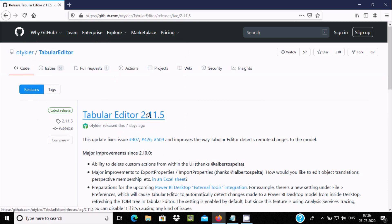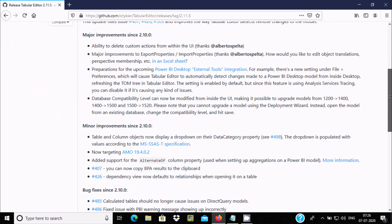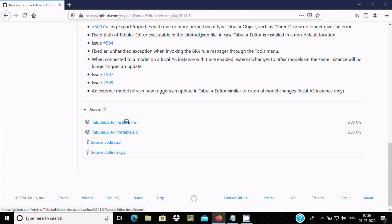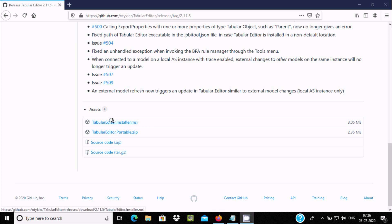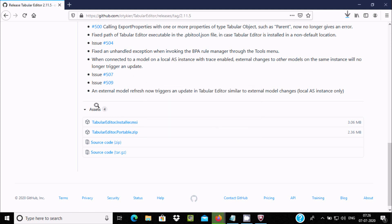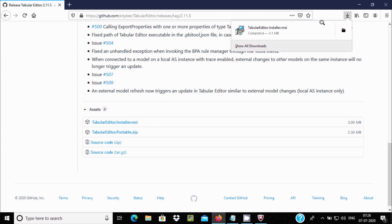Tabular Editor 2.11.5 is available. Scroll down and you can use the Tabular.exe file directly. I am going to click on this MSI file. The file size is 3.1 MB. Click on Save and here you can see the file download is completed.